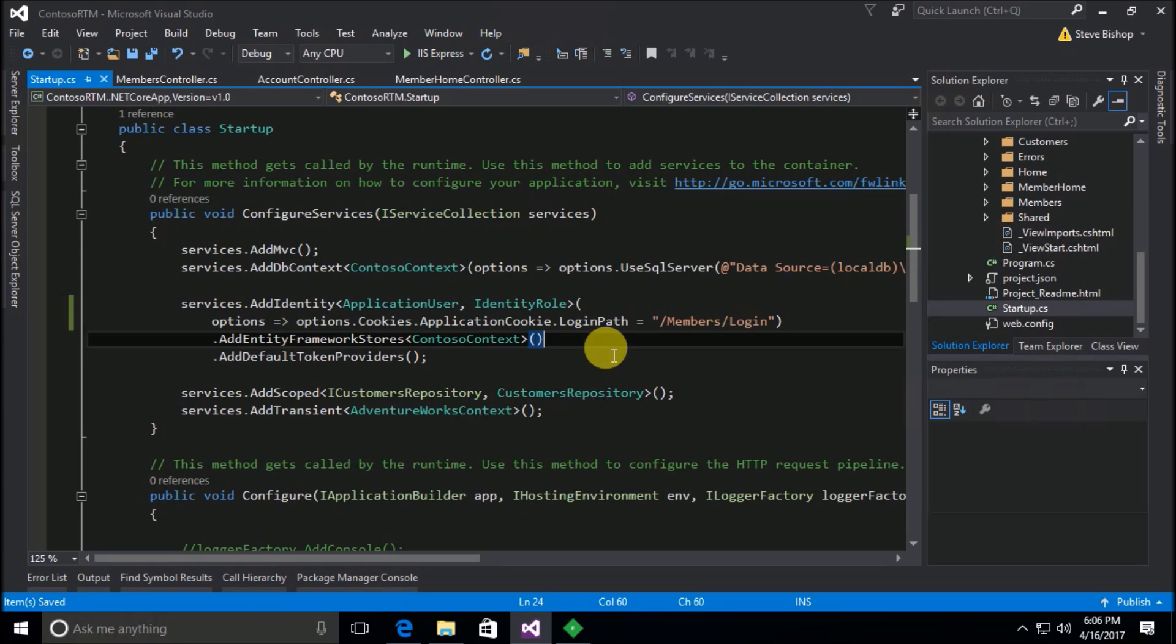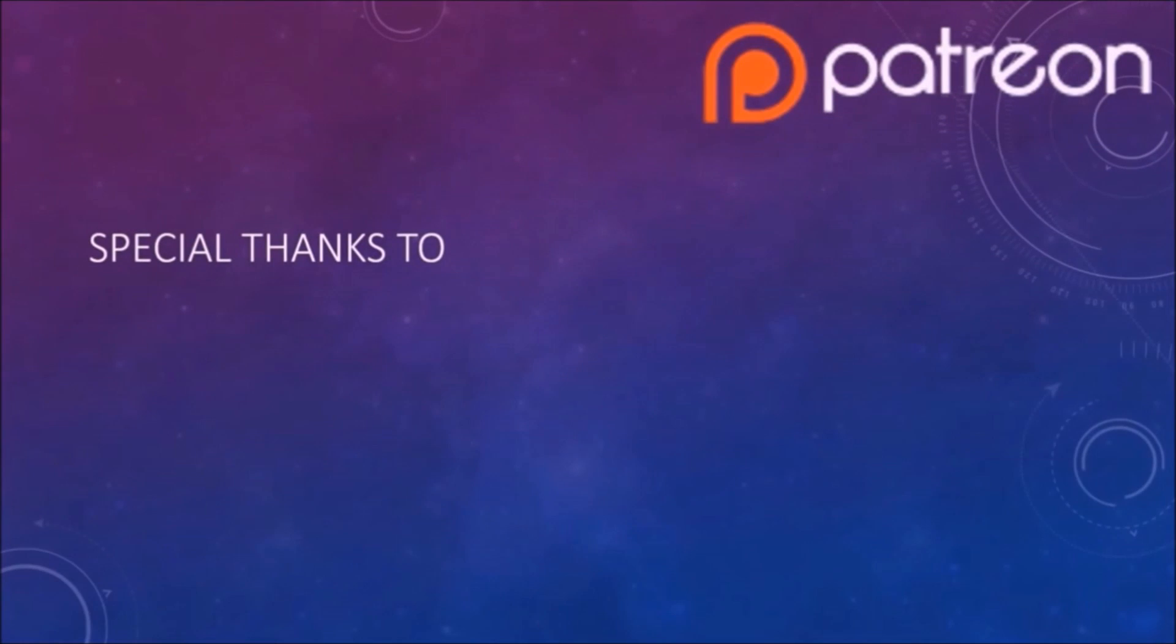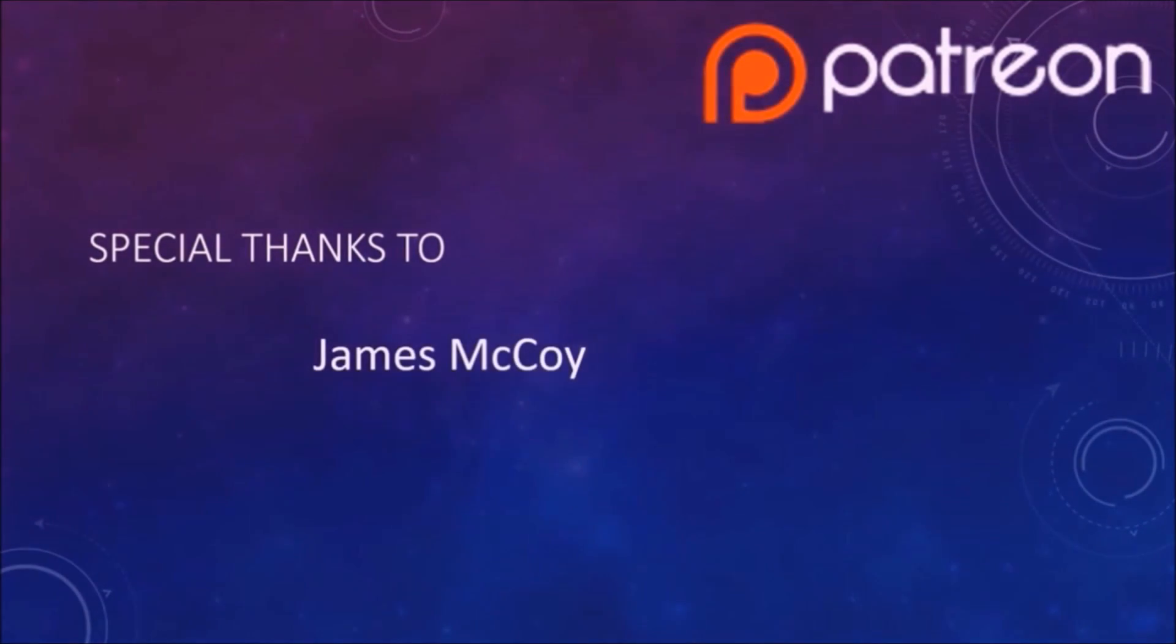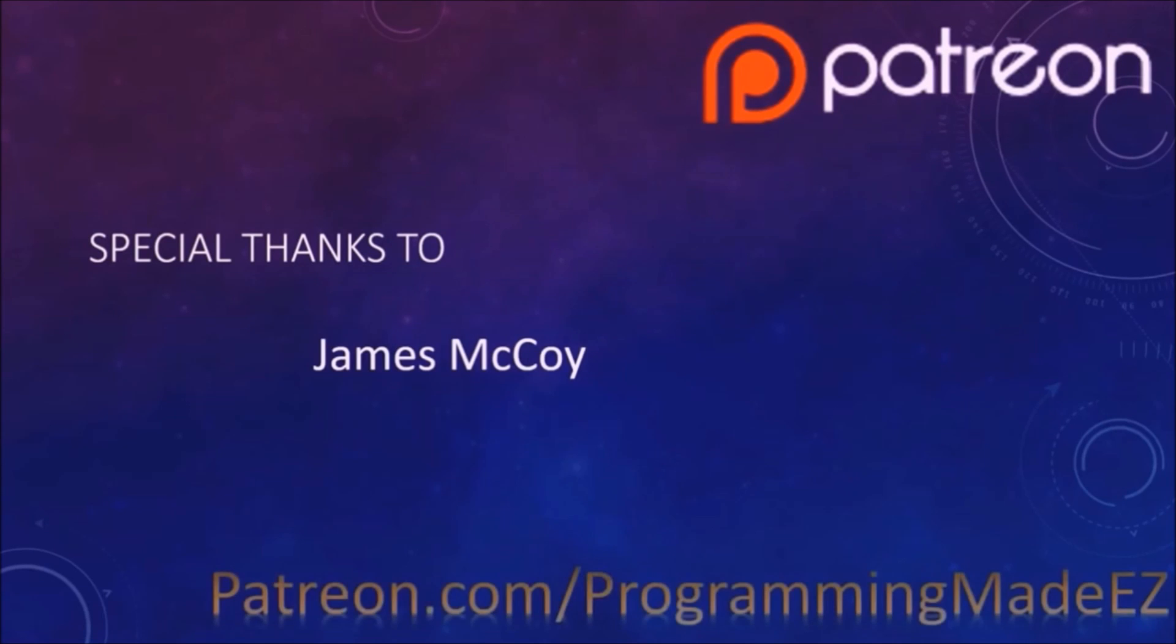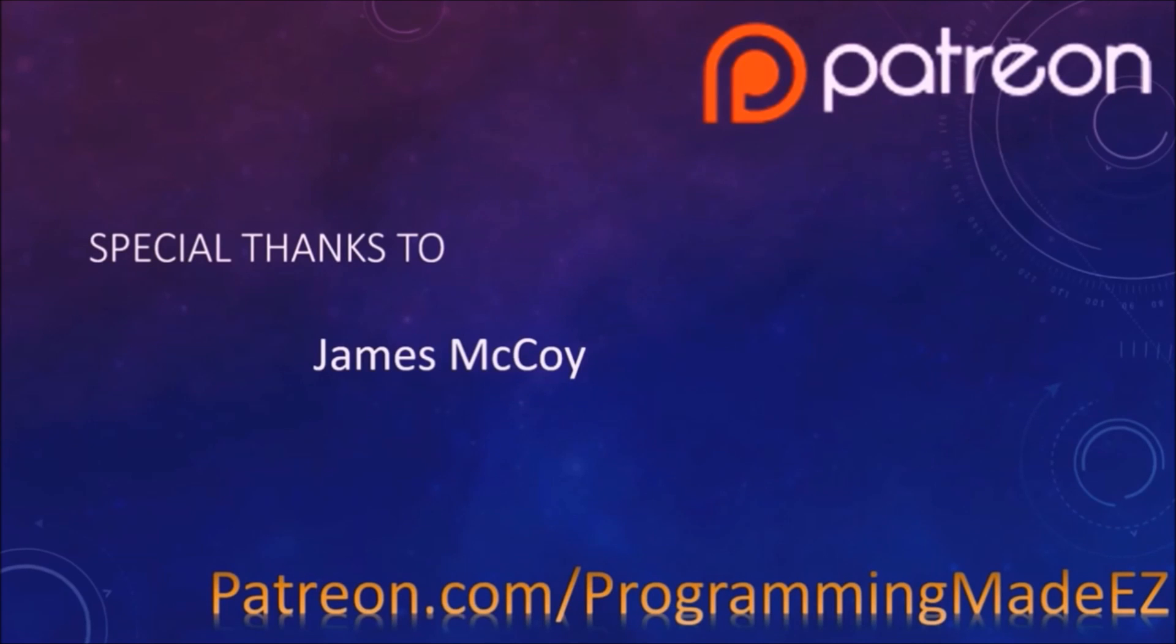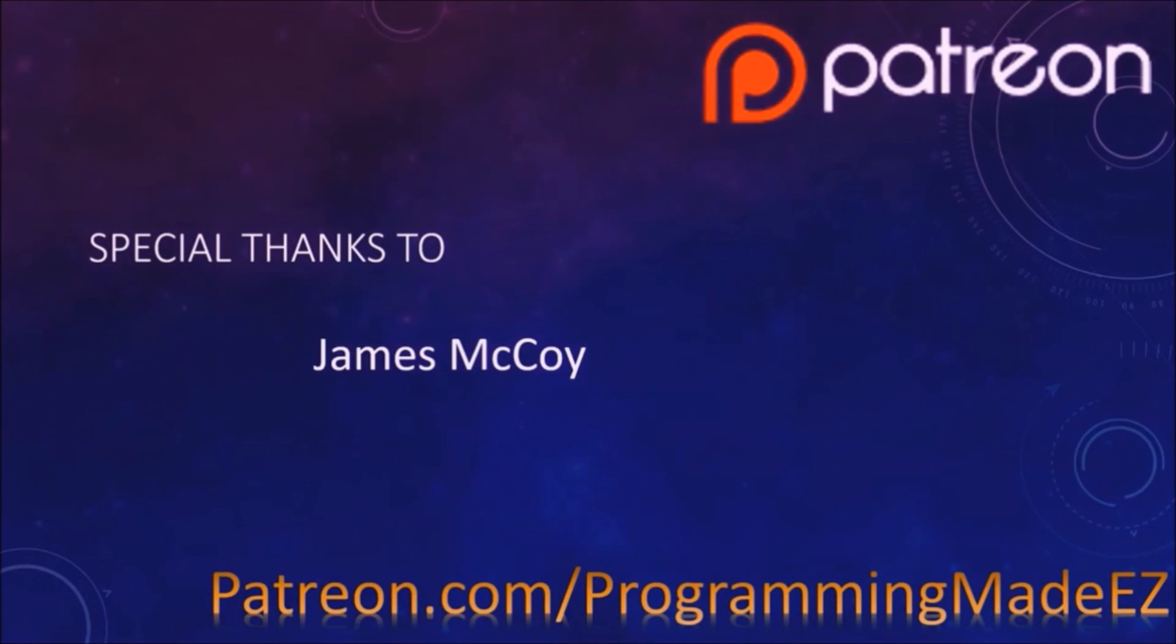I'd like to give special thanks to James McCoy, whose kind and generous donations have made this video possible. If you would also like to contribute, please visit us on patreon.com forward slash programming made easy.